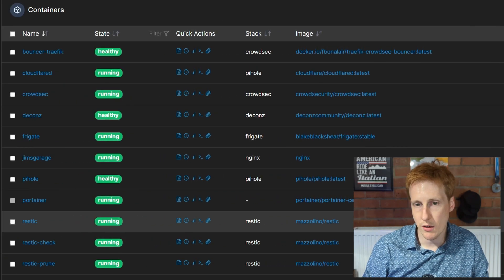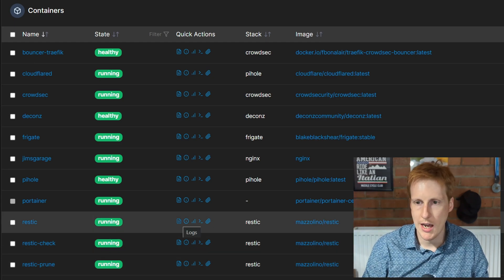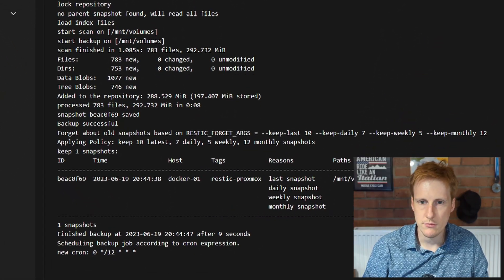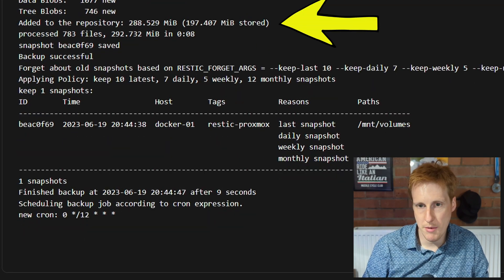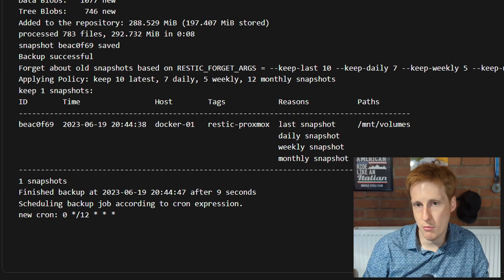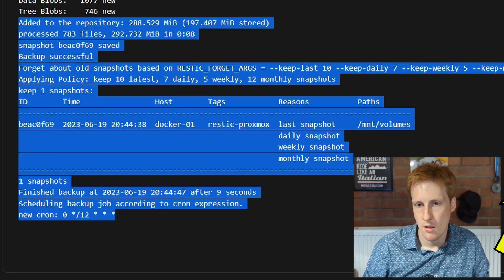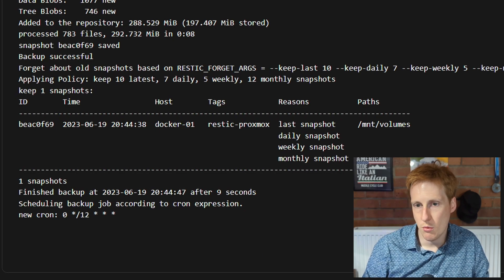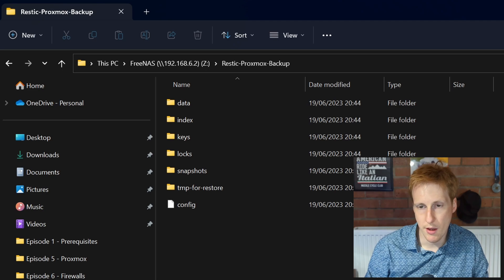In Portainer, we can see the container has successfully run and created a snapshot — which is effectively a backup. Snapshot is actually a more accurate term since these are incremental backups. You can see that 292 megabytes were written this time. If you ran another backup immediately after, it should only be a few megabytes at most, since only changed files are backed up. Let's verify by heading to the backup location we specified, and as you can see, all of those files are backed up in that folder.